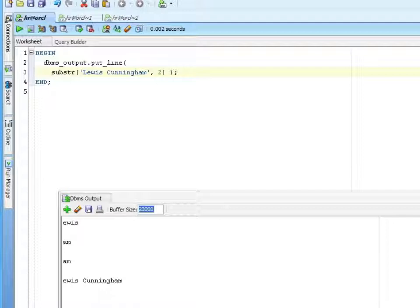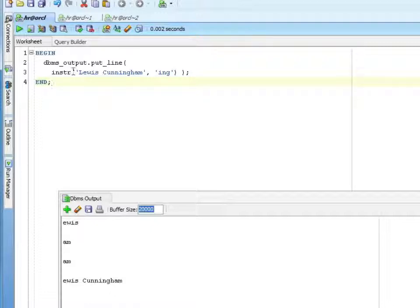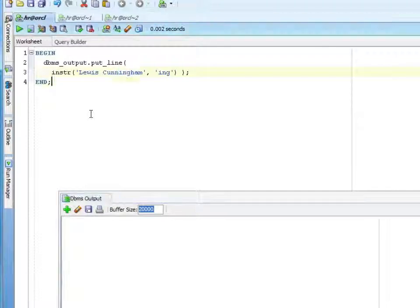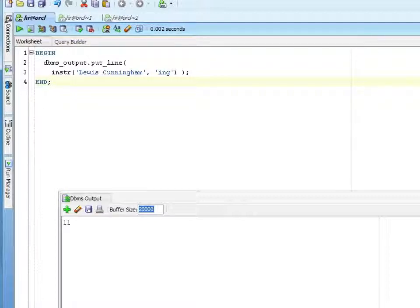The next function I'm going to show is INSTR. INSTR tells you where a substring starts within a string. In this case, I'm saying for the string 'Lewis Cunningham', where does 'ing' start? We can run this and see it's at position 11. So if I wanted to substring where 'ing' starts, I would know for my SUBSTR to start at position 11 and go for 3 characters.